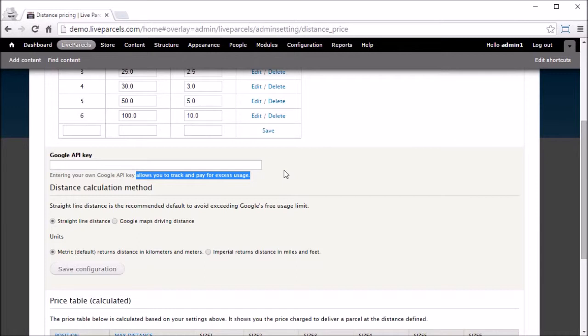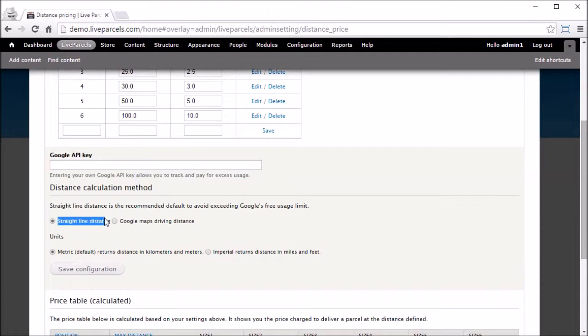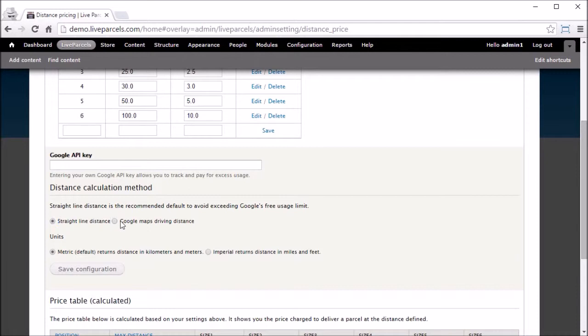Our system has two ways of calculating distance. The first way is straight line distance, which is literally drawing a straight line between the pickup and the destination address. The second method is Google Maps driving distance. That means we send the address to Google and ask the Google server what is the driving distance between the pickup address and the destination address.